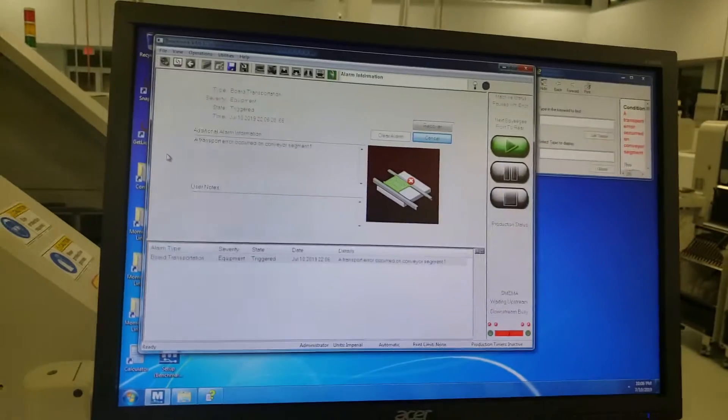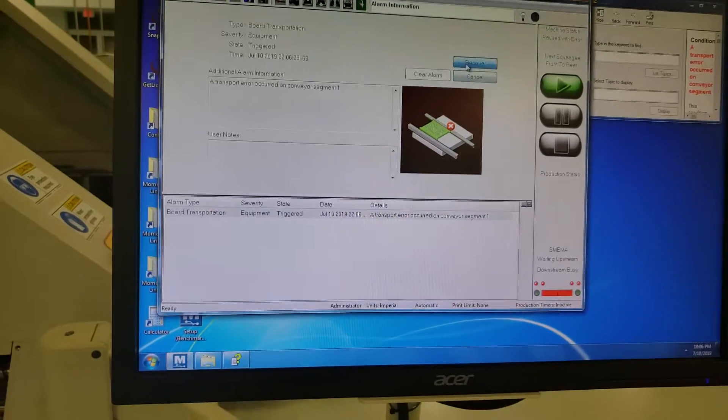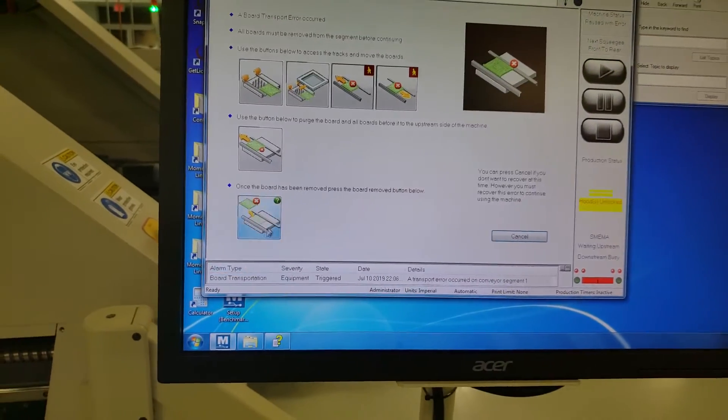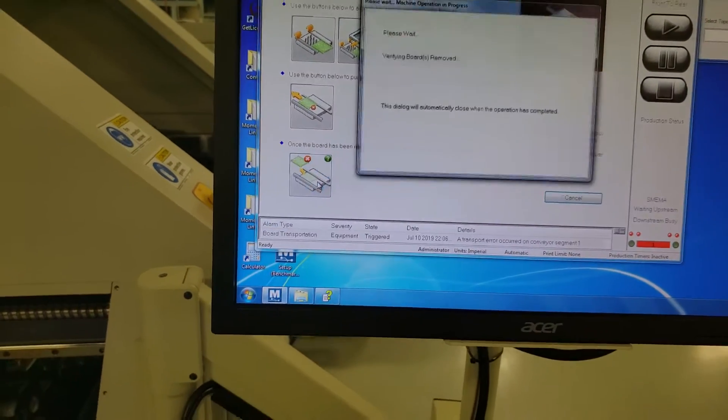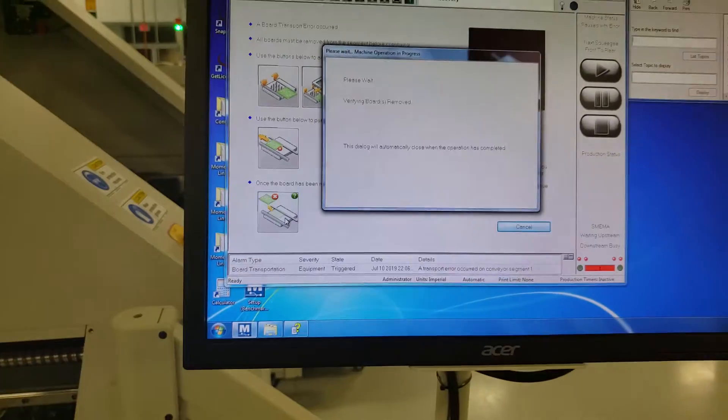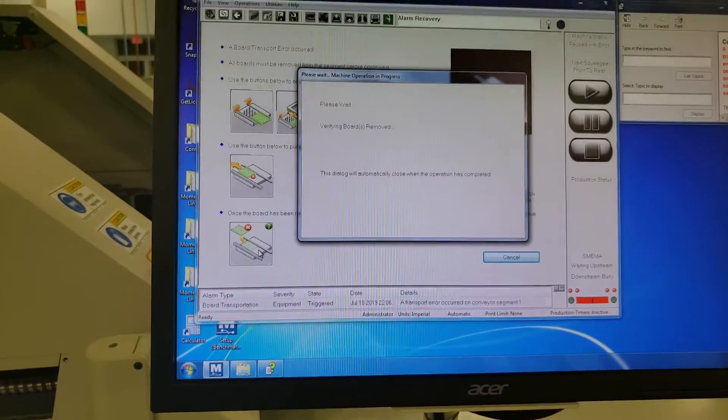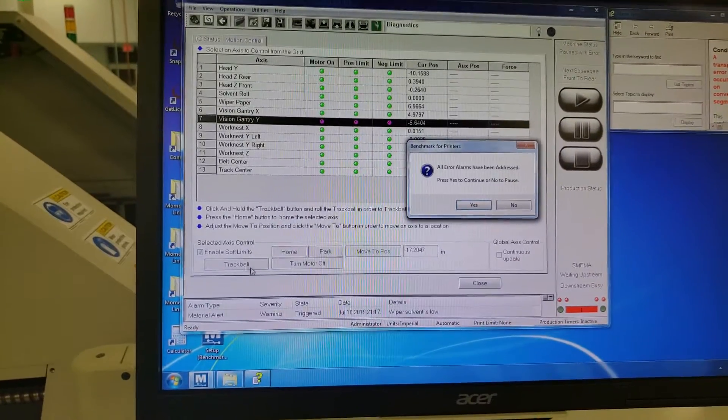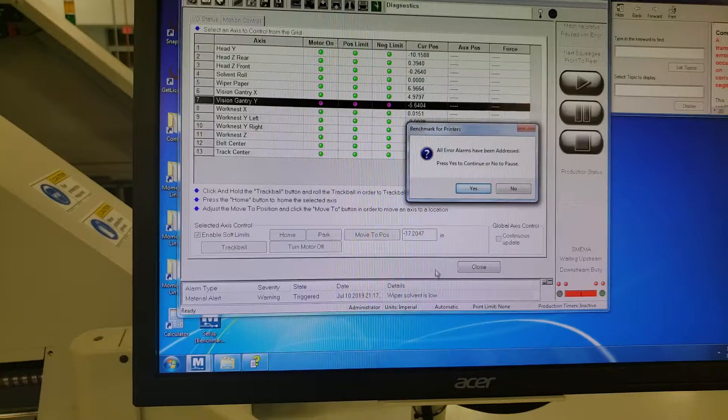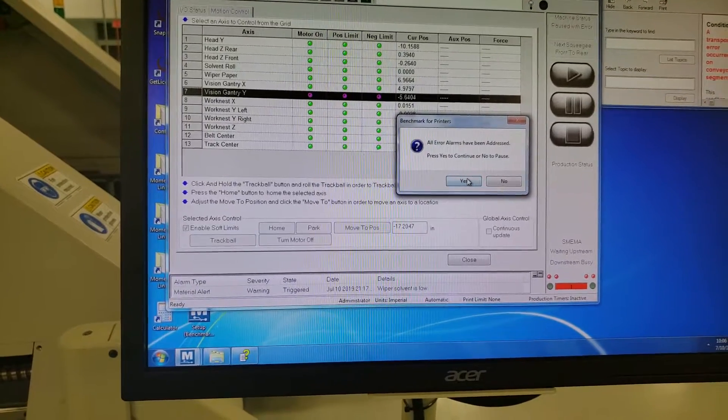And so I will clear this, do a recovery, clear the position. And I will not attempt to load the board again, because if I do, it will just go right through the machine.